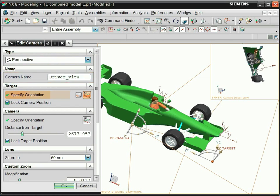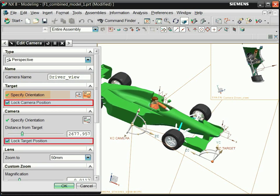Select the lock camera position and the lock target position options, so that neither the target nor camera move when you position the other.